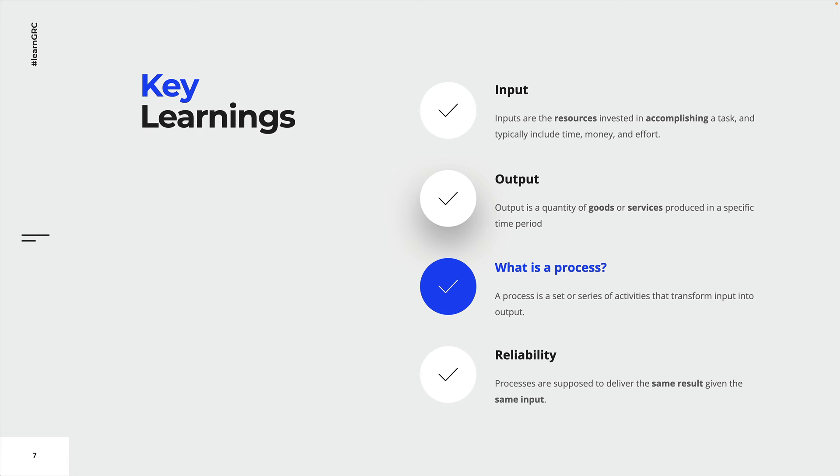Inputs are the resources invested in accomplishing a task and typically include time, money and effort. Output is a quantity of goods or services produced in a specific time period.